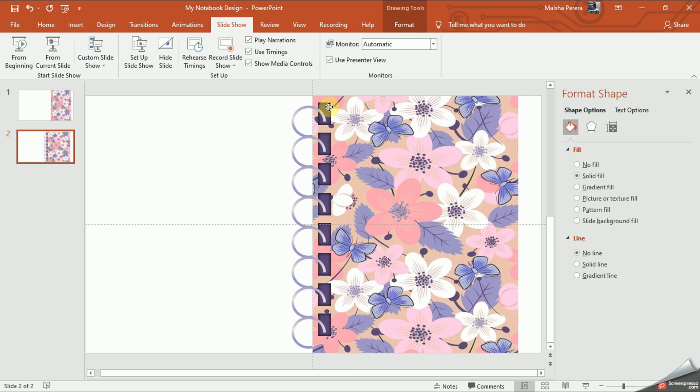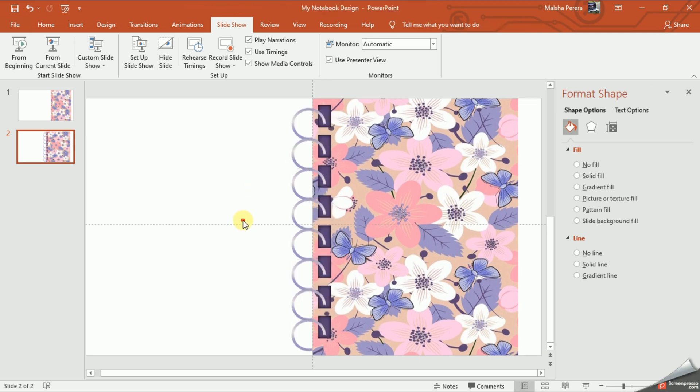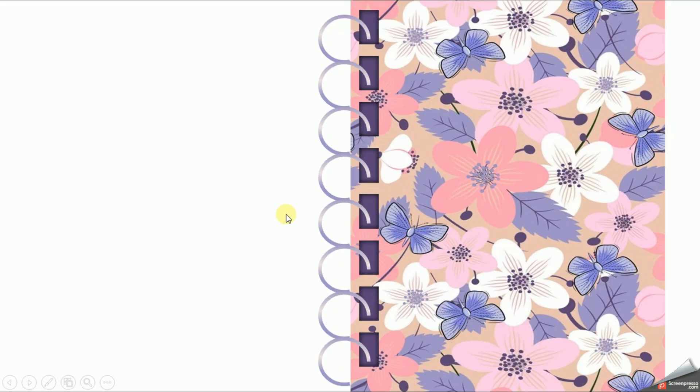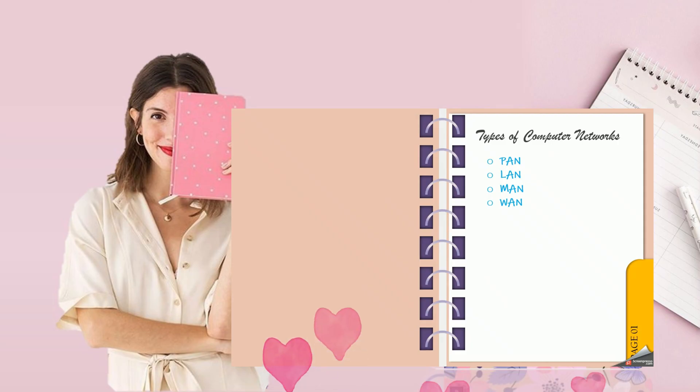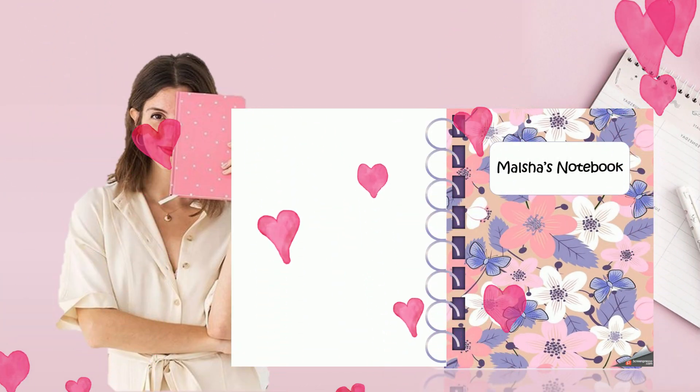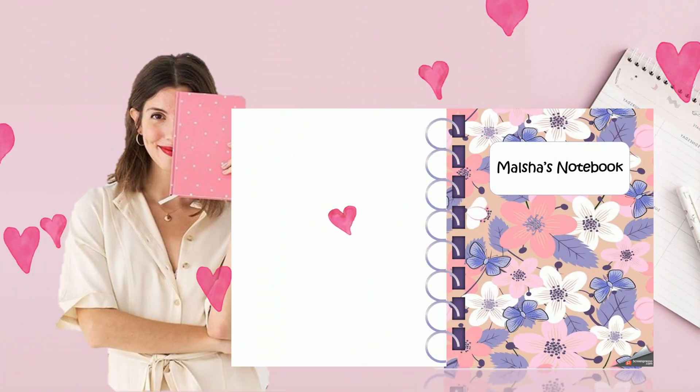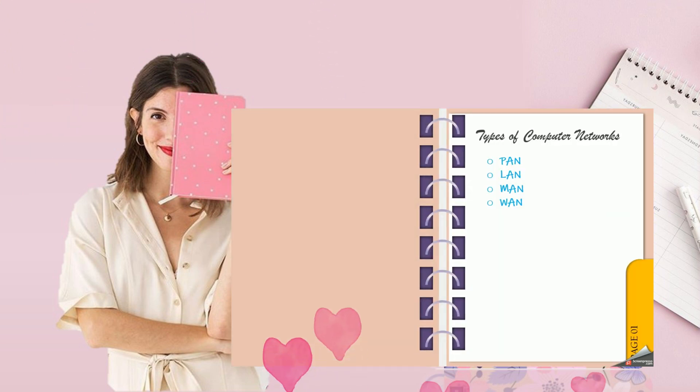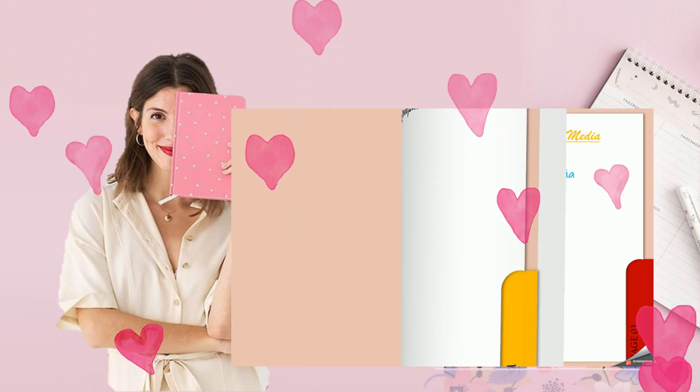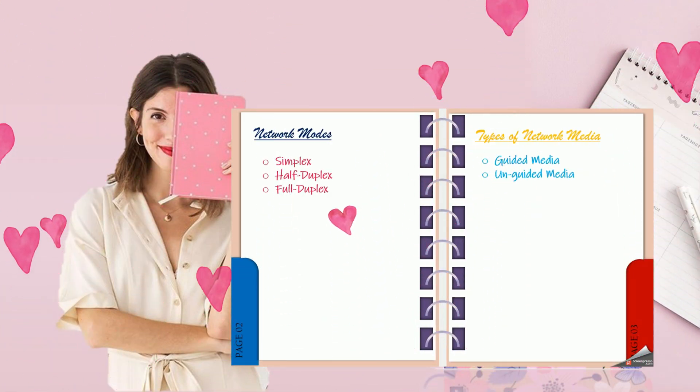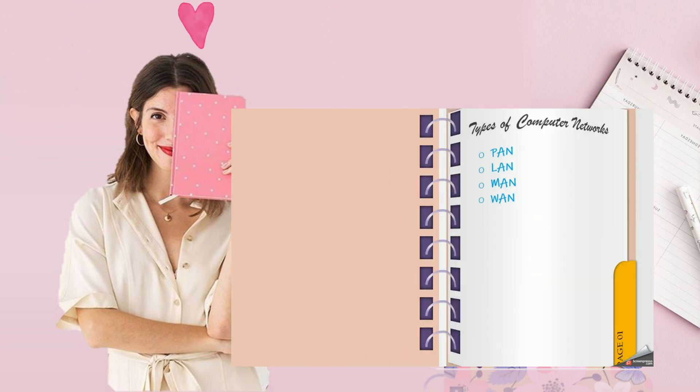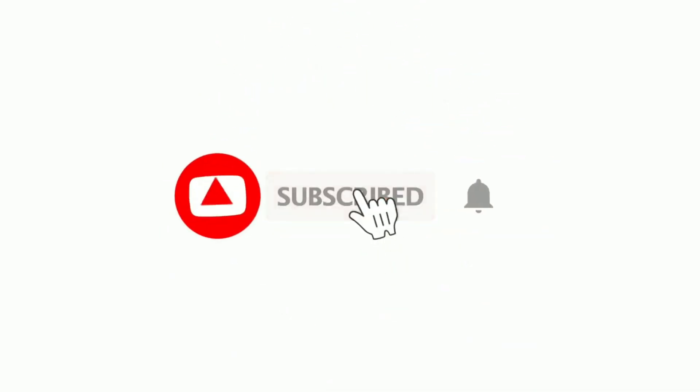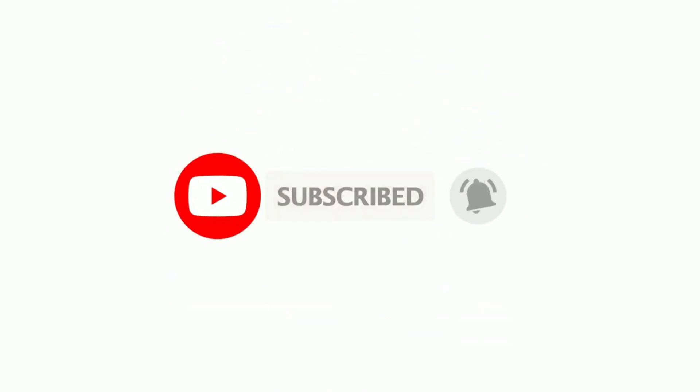As you can see now I have totally completed my first page of the notebook. With our next video we are going to learn how to do the inner cover of our notebook. Stay tuned for the next video. Thank you very much.